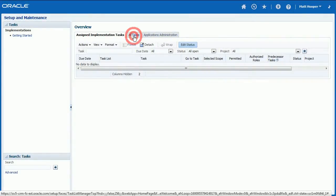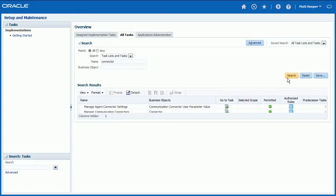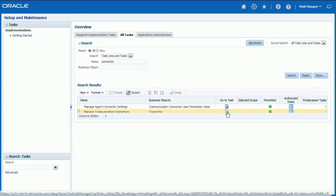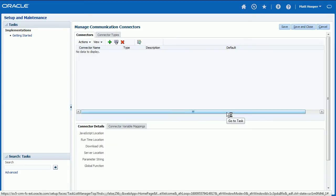Switch to All Tasks tab and enter Connector into Name field and click Search button. Click Go to Task icon next to Manage Communication Connectors task.